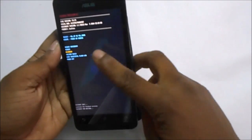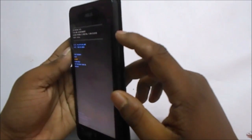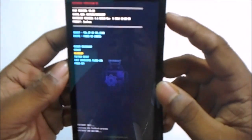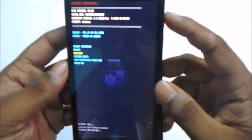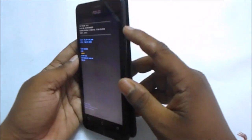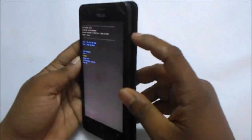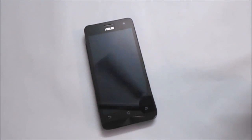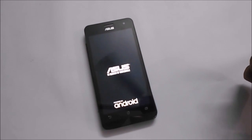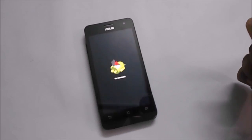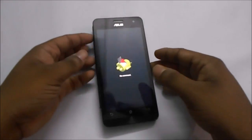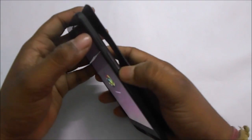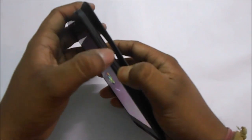Now use the volume up and down keys to navigate up and down through the menu and select the option by pressing the power button. On the next screen, hold the volume down button and then press the volume up button once and release while holding the volume down button.